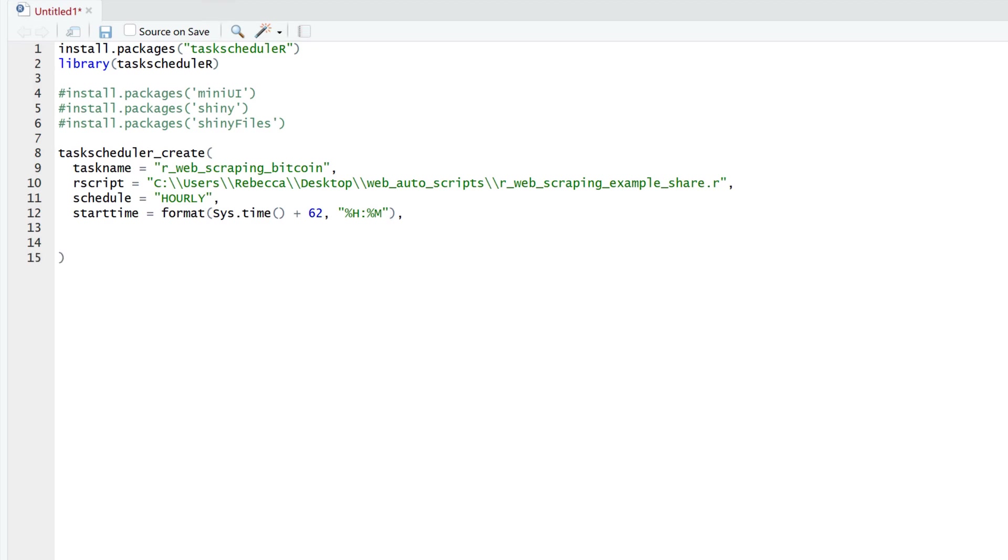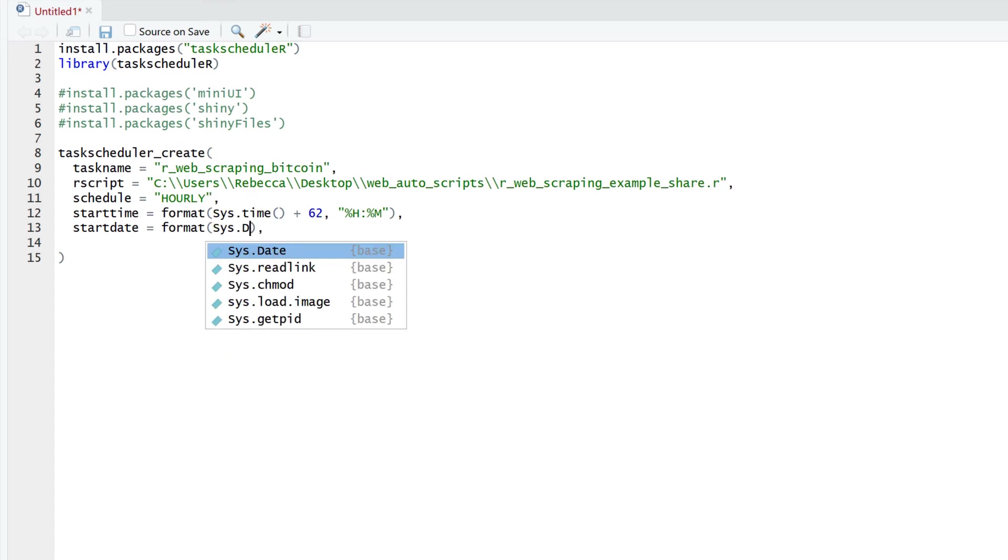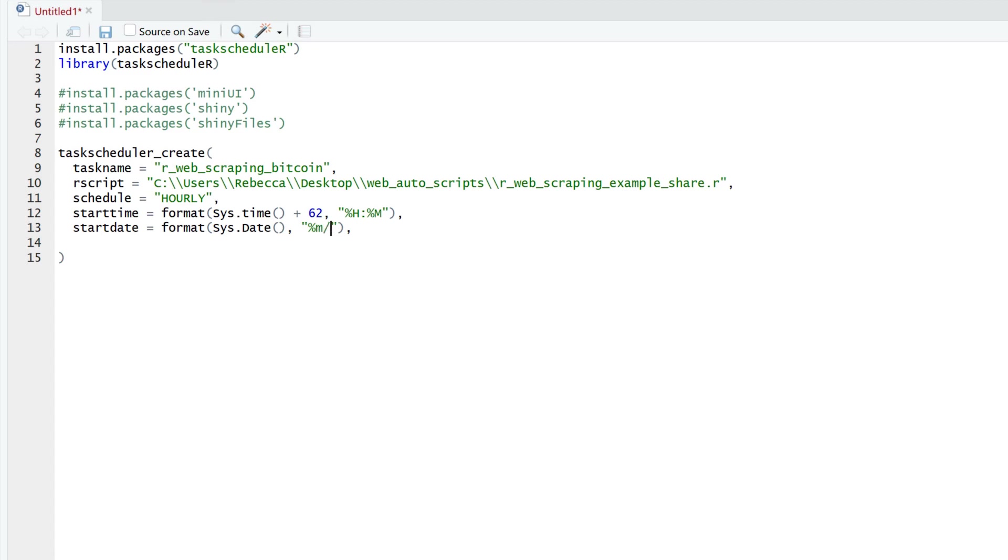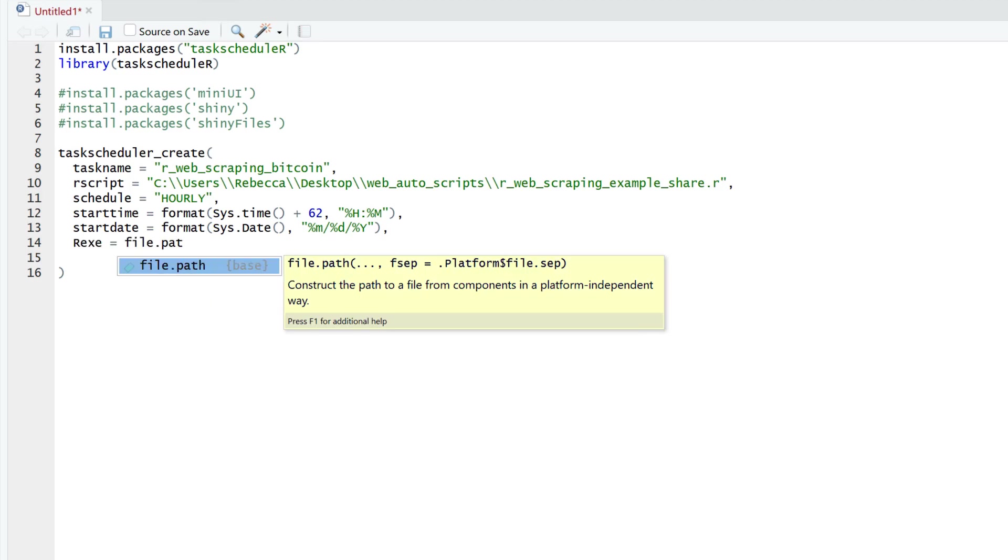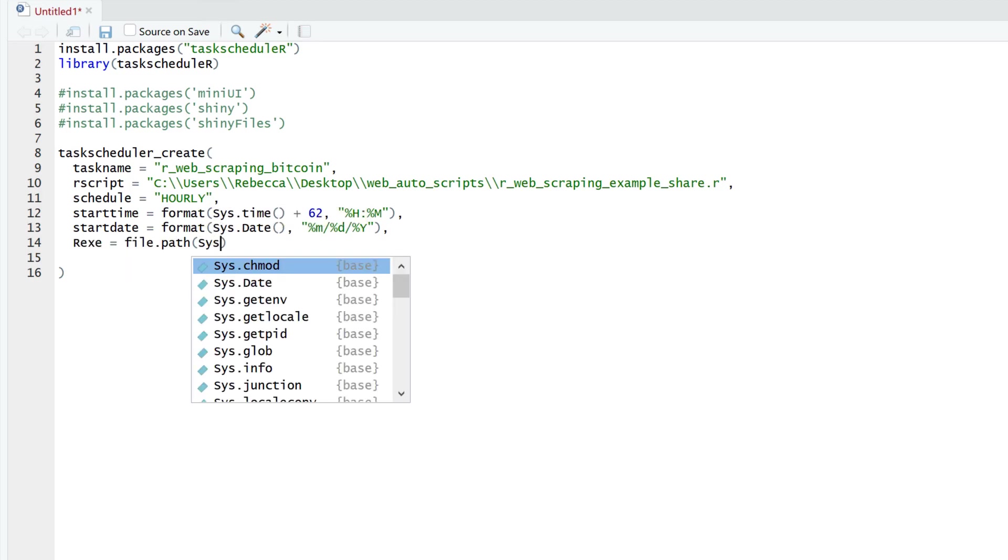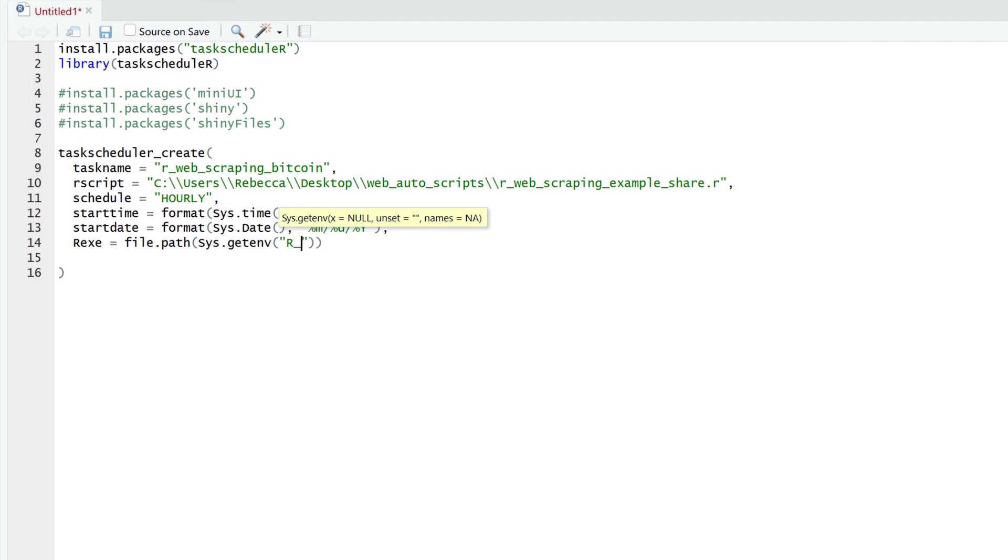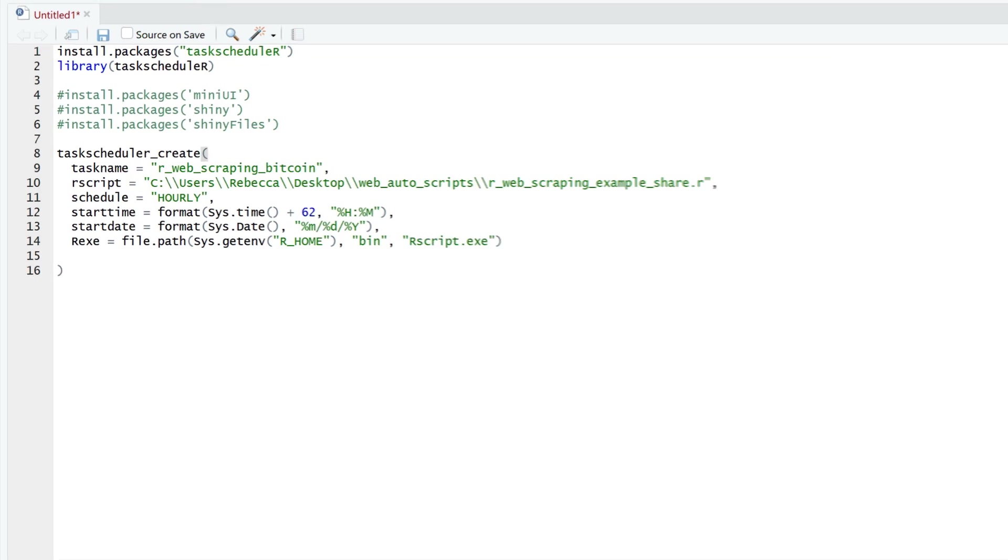And you can also specify a date. But once again, I'm happy just to go with the default, which is my current date. Now you just need to make sure that this matches your computer system's date format. So in my case, it's month followed by day. And we're also going to give it the R executable file to run our R script. This usually sits within the bin folder in R. Let's run this.